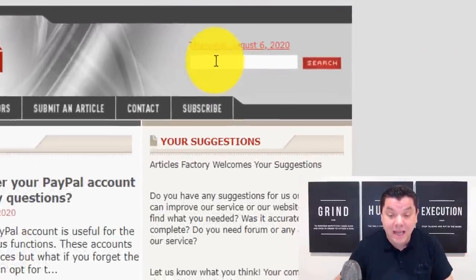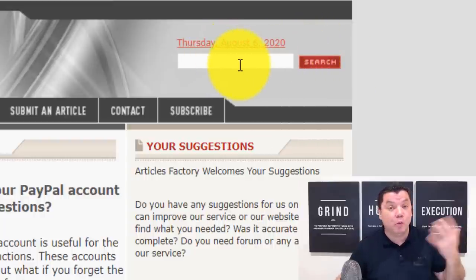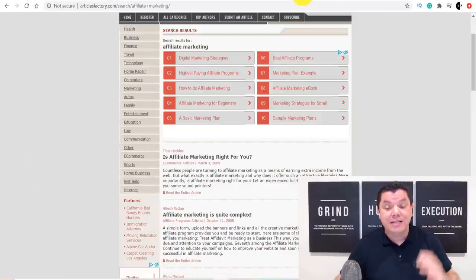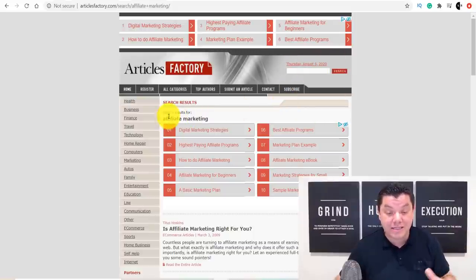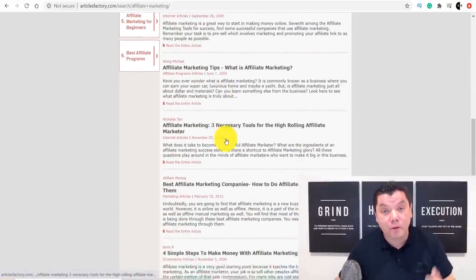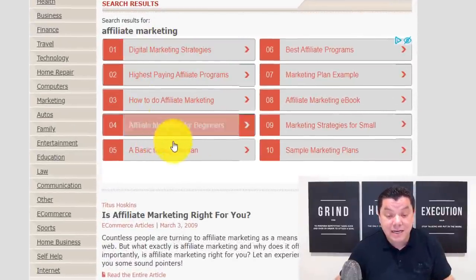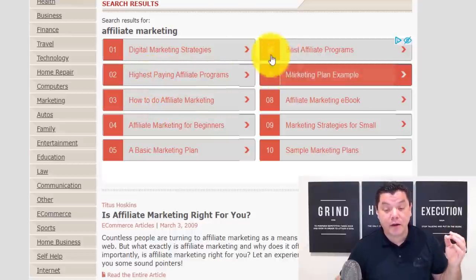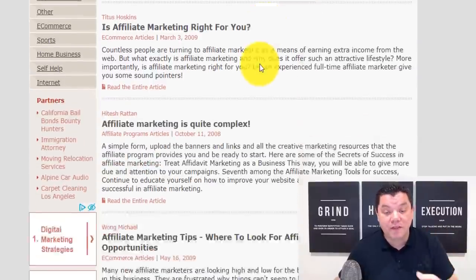Once you search for 'affiliate marketing' in the article factory, it takes you to all different articles about affiliate marketing. It also gives suggestions like 'How do you do affiliate marketing,' 'Highest paying affiliate marketing programs,' and 'Best affiliate programs.' You can find even more of these different articles. Let's say we use the first one: 'Is affiliate marketing right for you?' Click onto it and it takes you straight into that article.